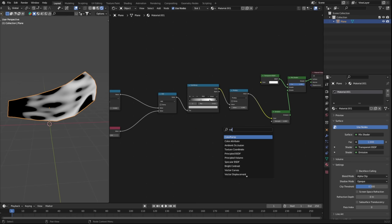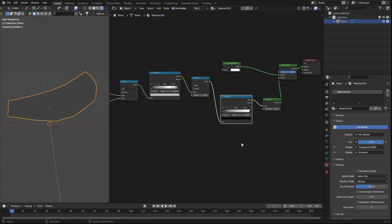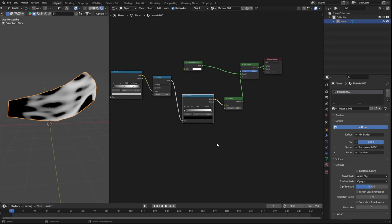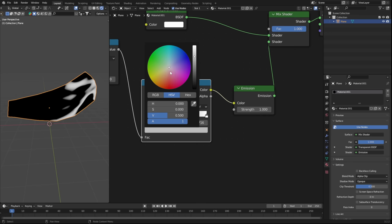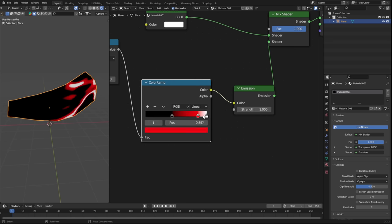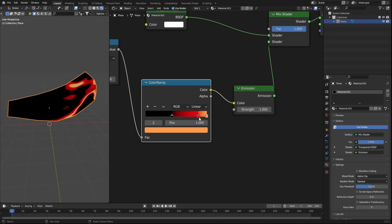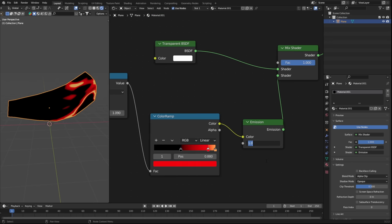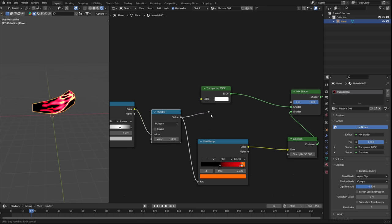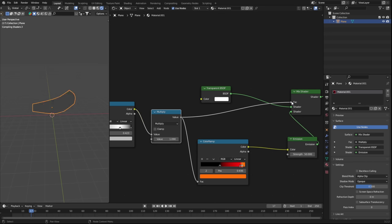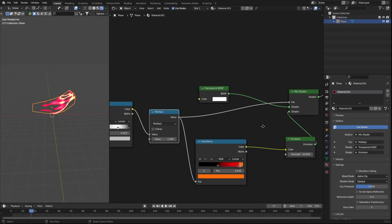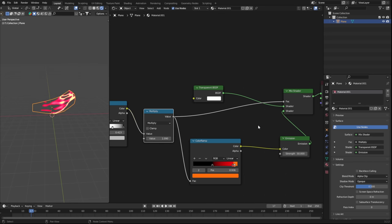We now have the core of this effect, and the last step is to add in some color. So I'll grab another color ramp and pick a color scheme that I think looks nice. I went with this yellow and orange look. Once you've chosen your colors, plug the color ramp into the emission shader and crank that sucker to something like 50 strength. And finally, we can plug the multiply value into the factor of the mix shader.